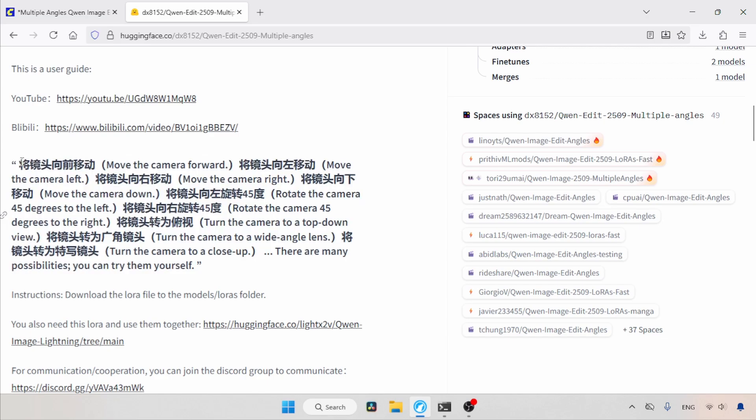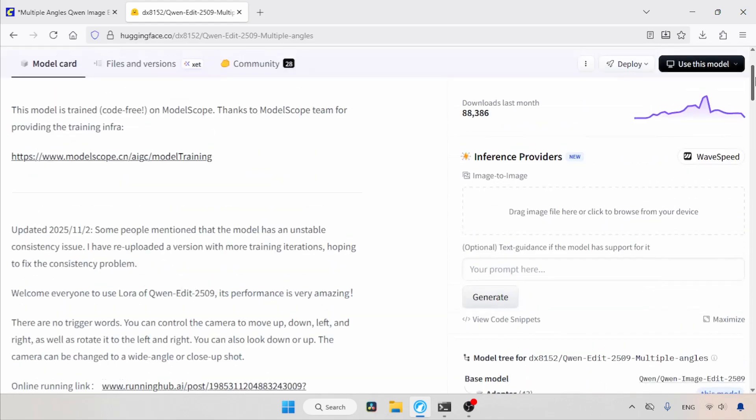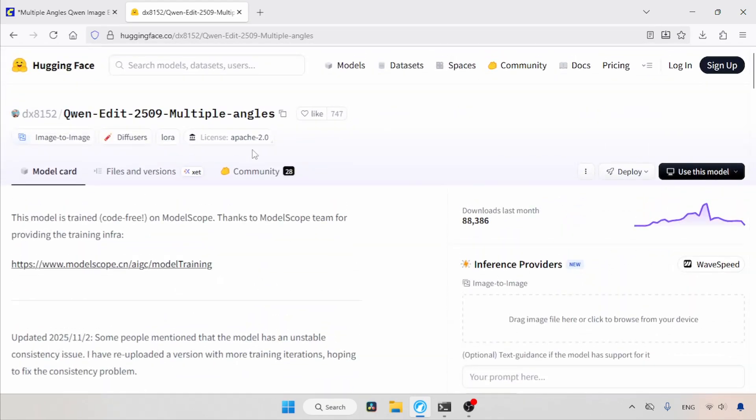You can use this sample to generate more words related to different camera shots. Use ChatGPT or Gemini for that. I also made a workflow that includes more camera shots. We'll focus on that workflow later. Right now, let's see how we can download this LoRa. First, scroll up.